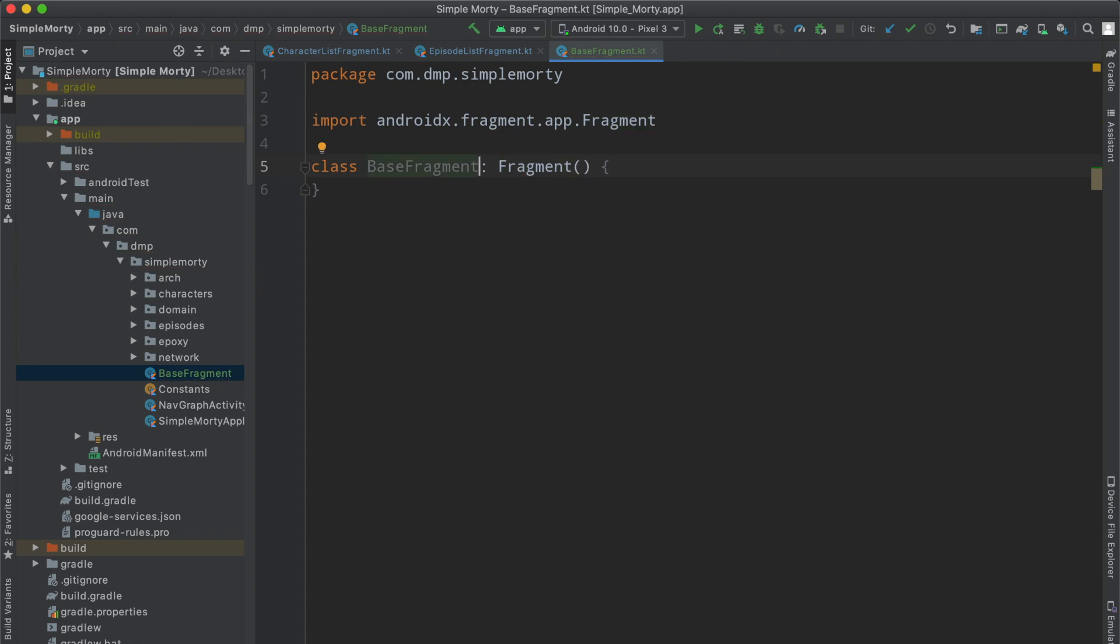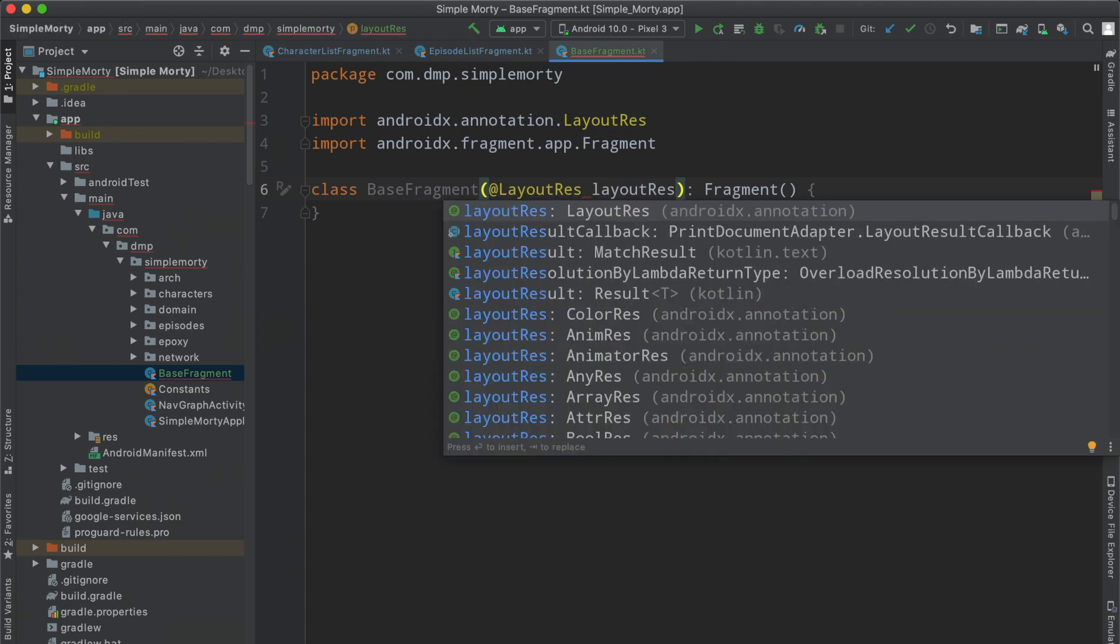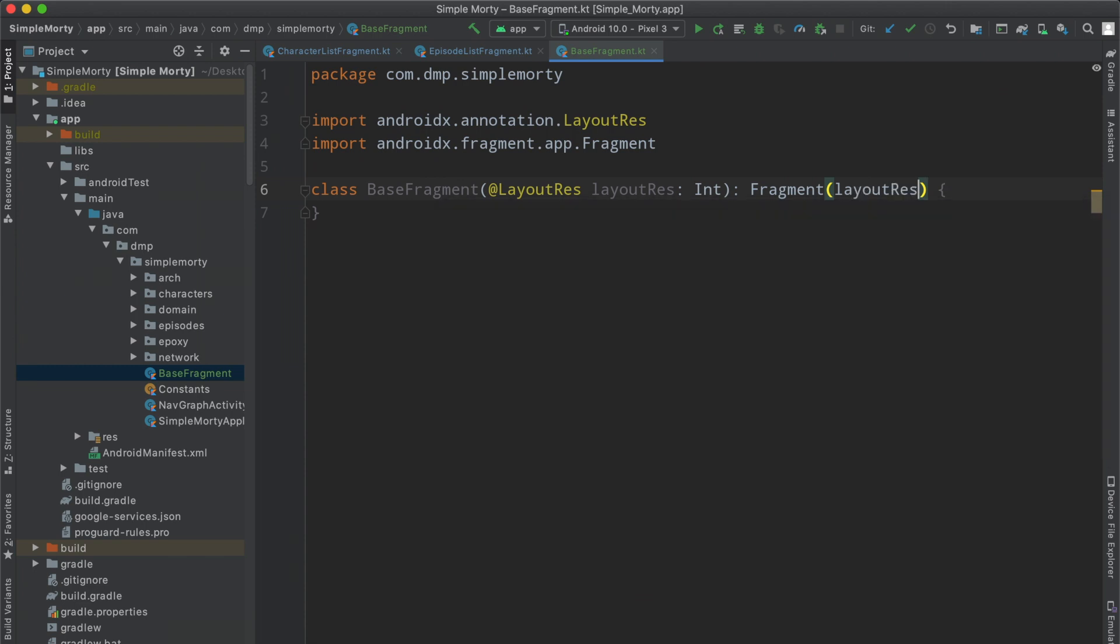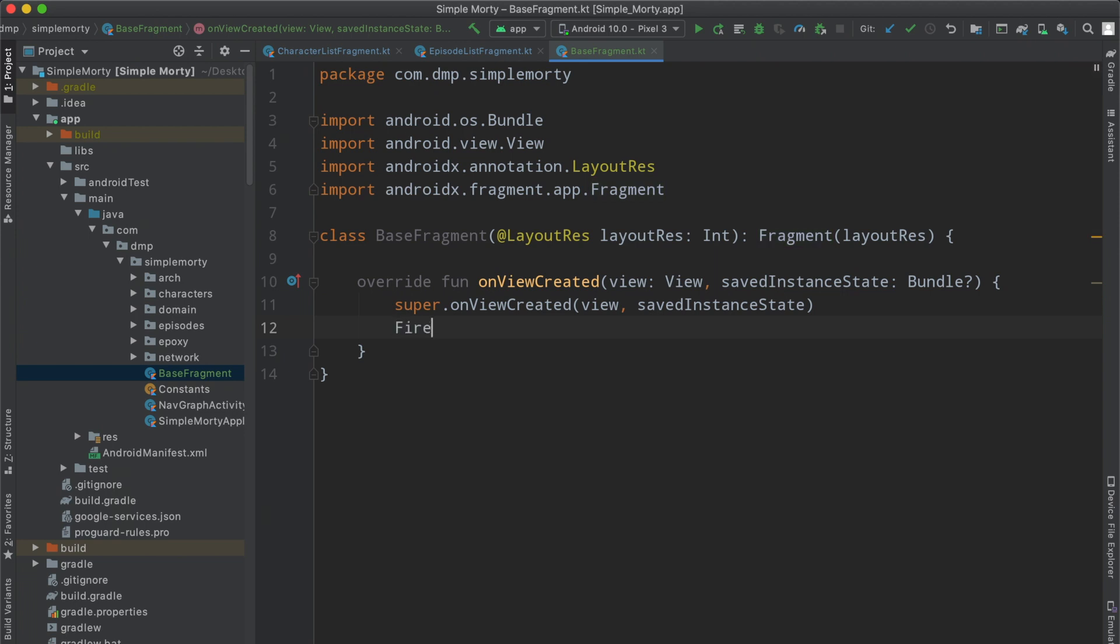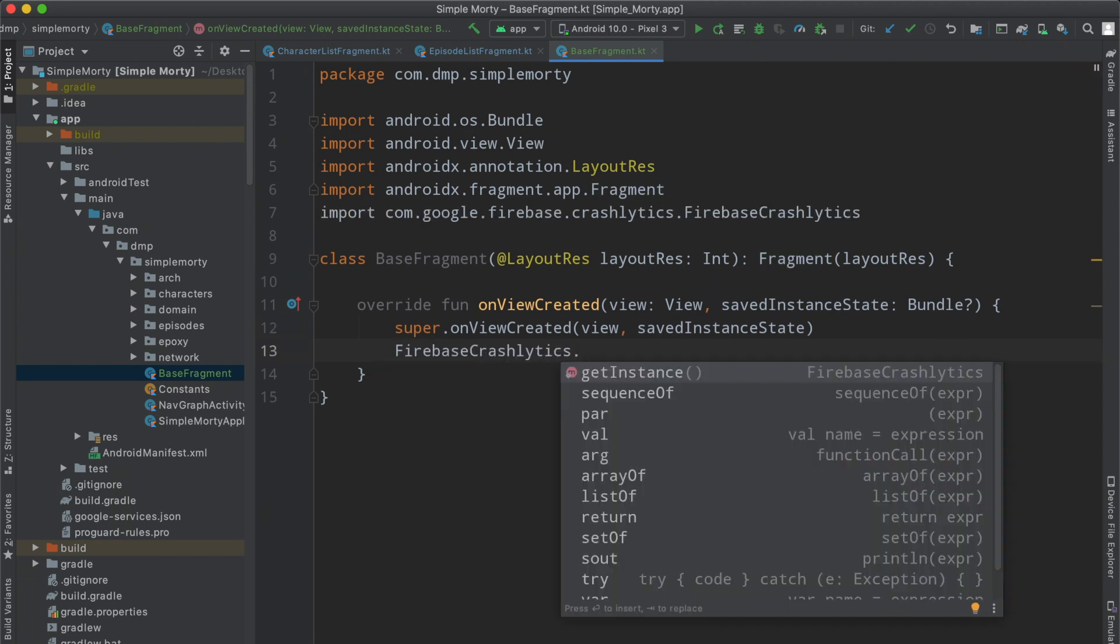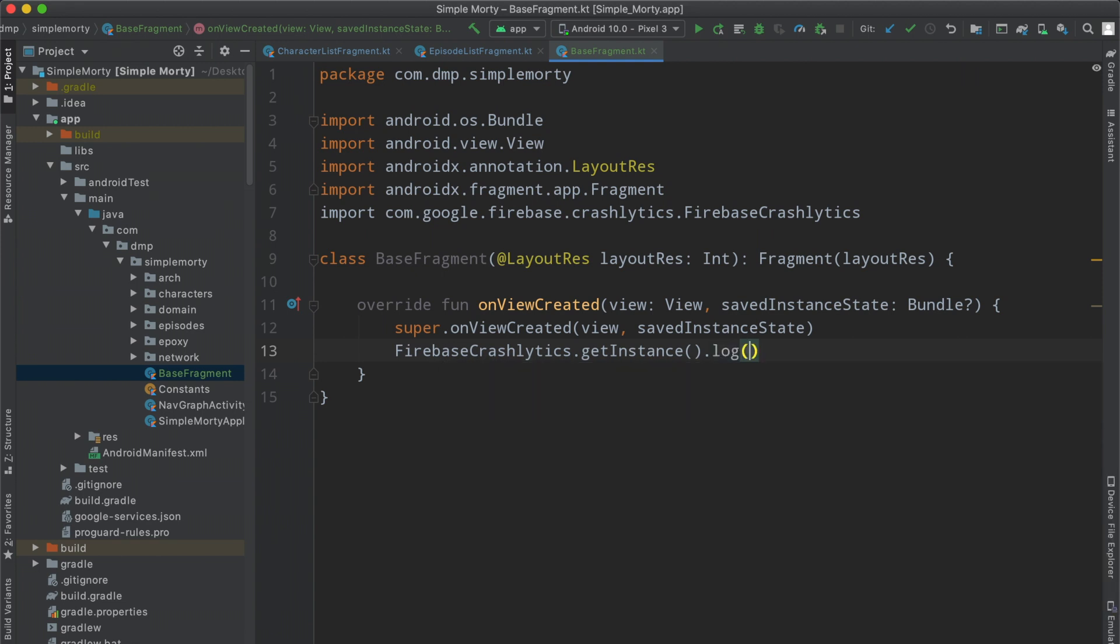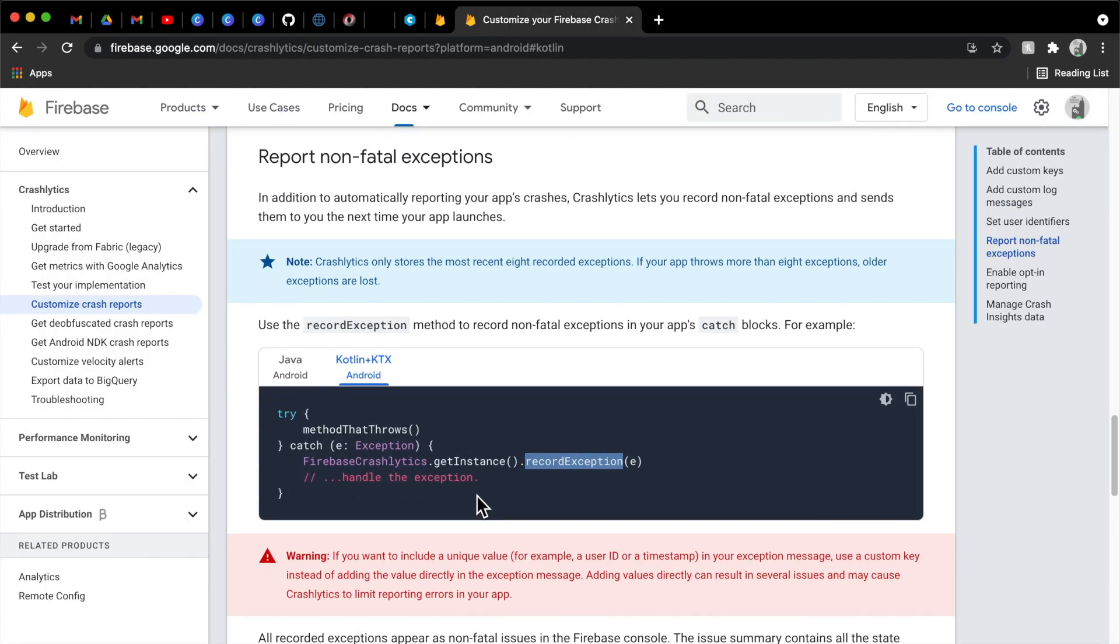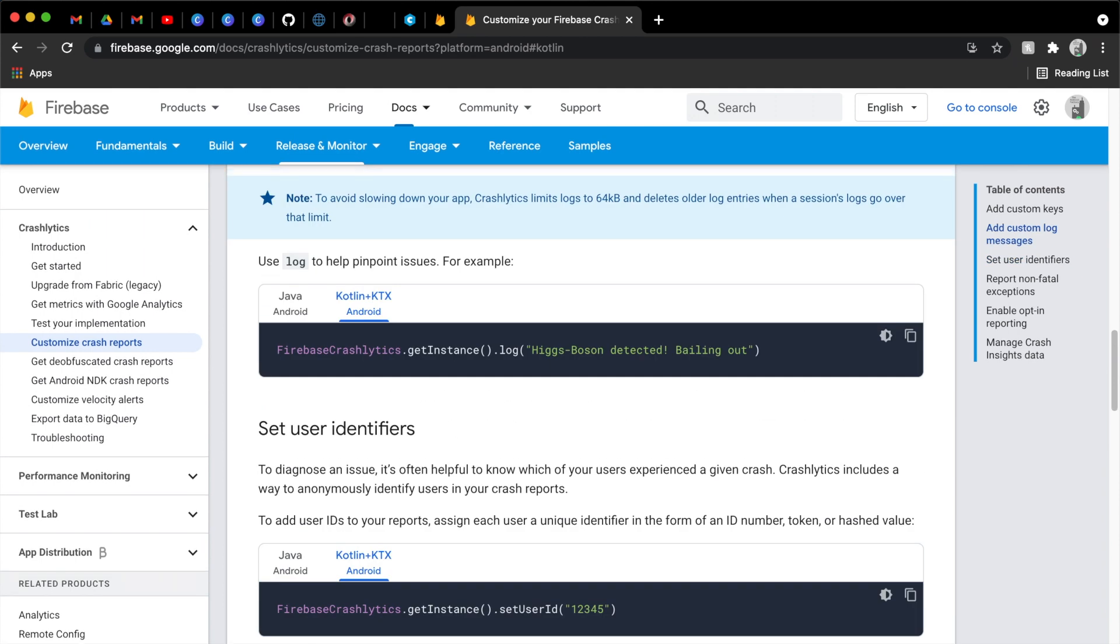So if we just go ahead and take a look here, we'll just put it in the base package. We're just going to call this base fragment here. It's going to be a class. It's going to extend the fragment, the Android X fragment here. I believe all of mine take in the at layout res, layout res. And we will just pass that in to the constructor of the fragment.